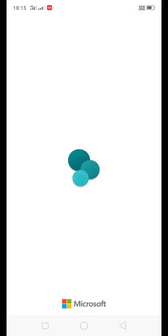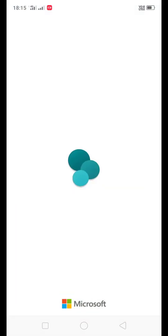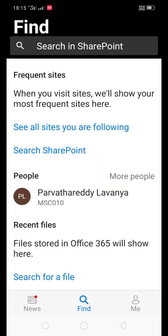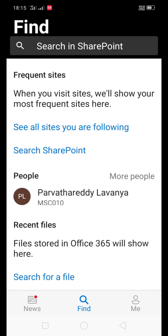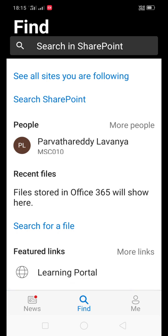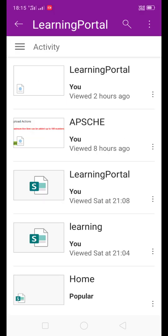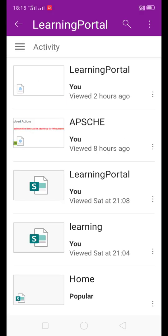Here you can see SharePoint. It will ask you for credentials, user ID and password. Give the user ID and password. Once you give the user ID password, you will get the home screen like this. Here you can see featured links. In featured links, there is a link learning portal. Just open the learning portal.